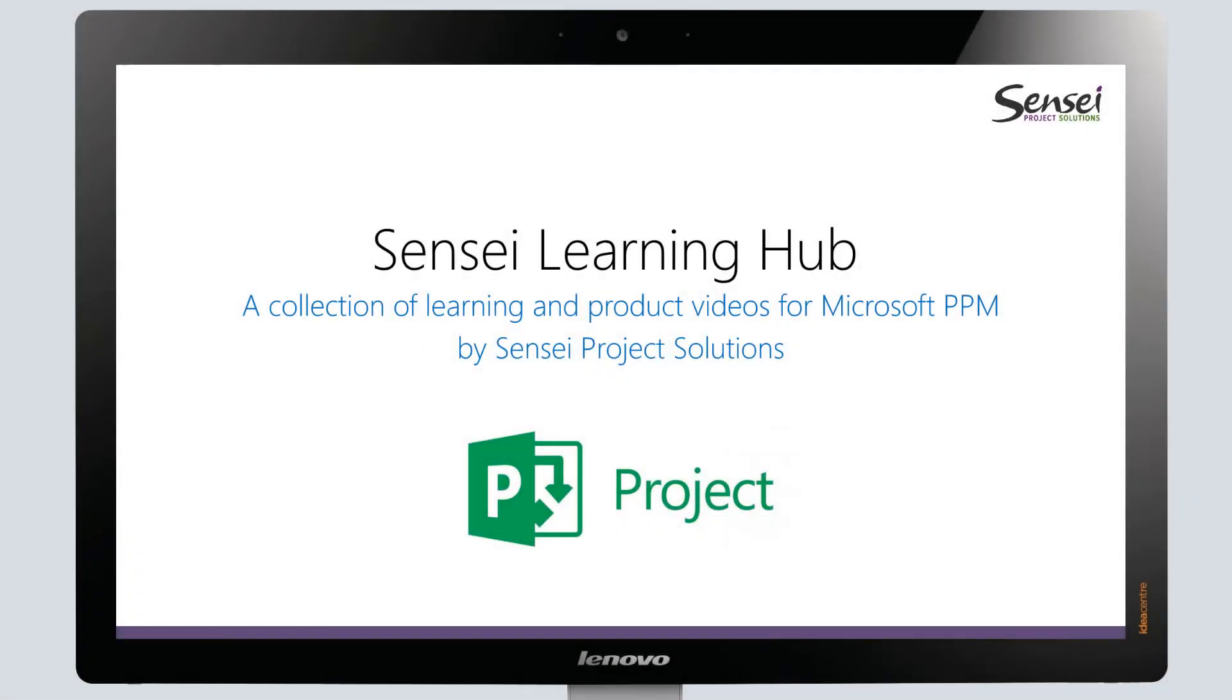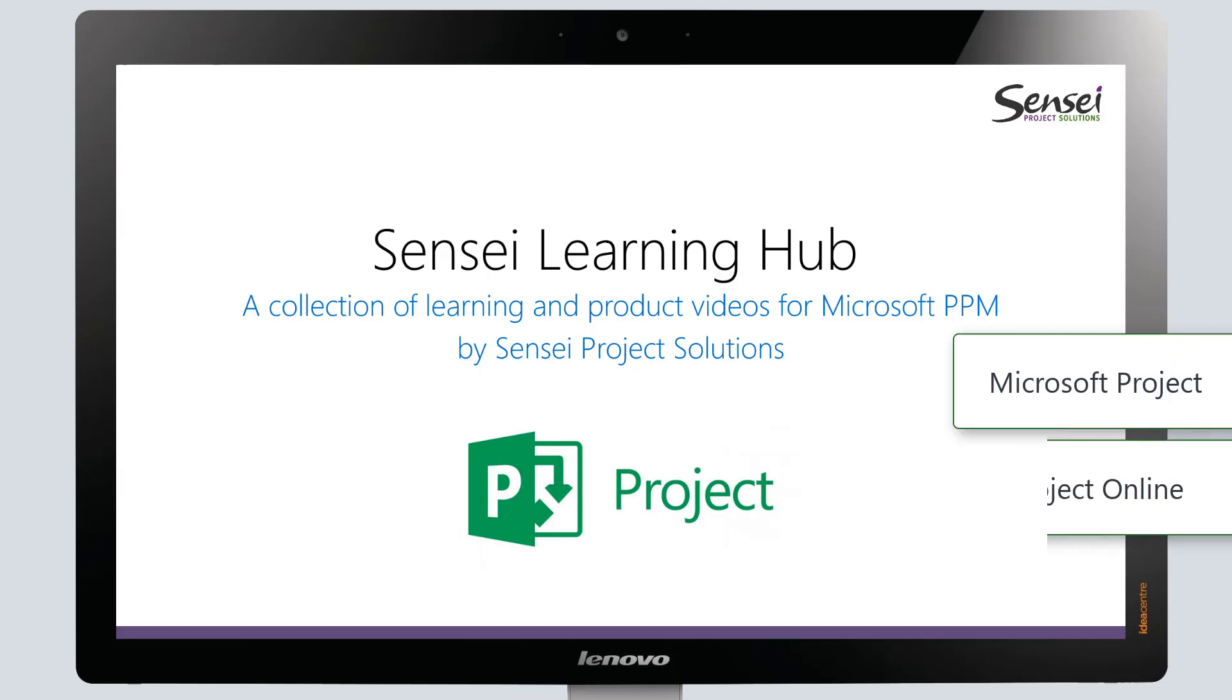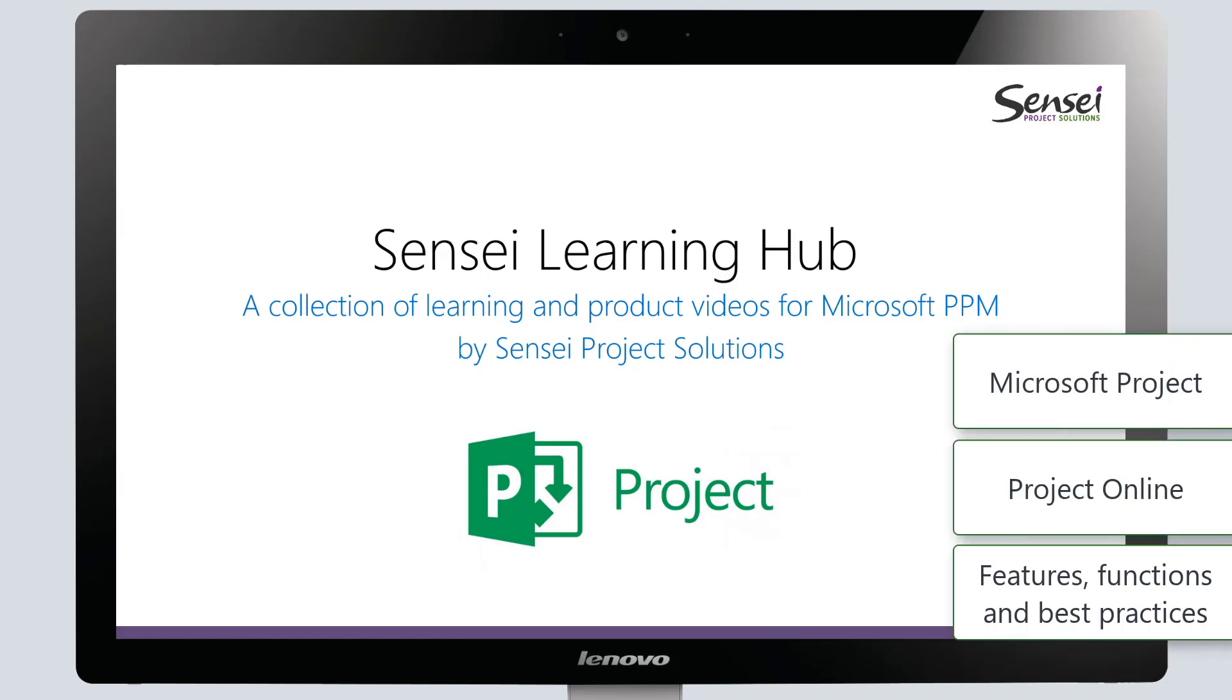The Sensei Learning Hub enables you to quickly learn about Microsoft Project and Project Online features, functions, and best practices.